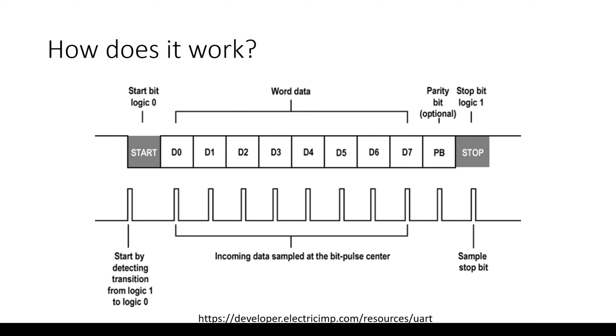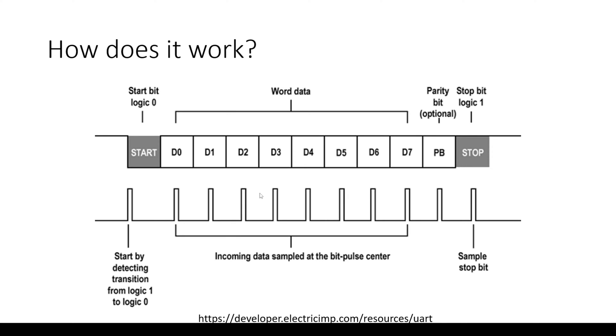Now we're going to speak about how this actually works. It's always good to know what you're working with. As I said before, there is a start bit. When the byte needs to be transmitted, UART starts by sending a start bit. This indicates the beginning of transmission. The data bits, usually eight bits long, are transmitted one by one, starting with the least significant bit and then the most significant bit.